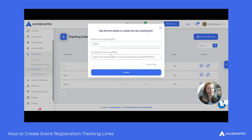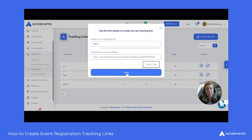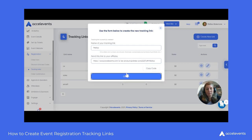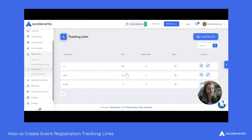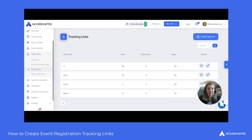The affiliate link is then created underneath. You can go ahead and copy that link and share it with all of your prospective attendees.